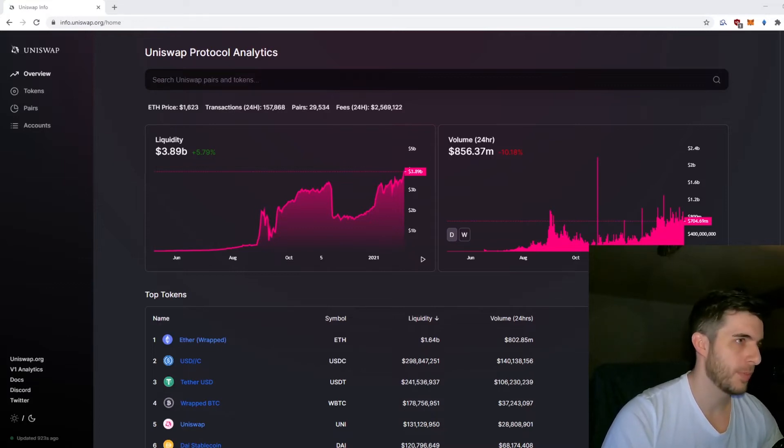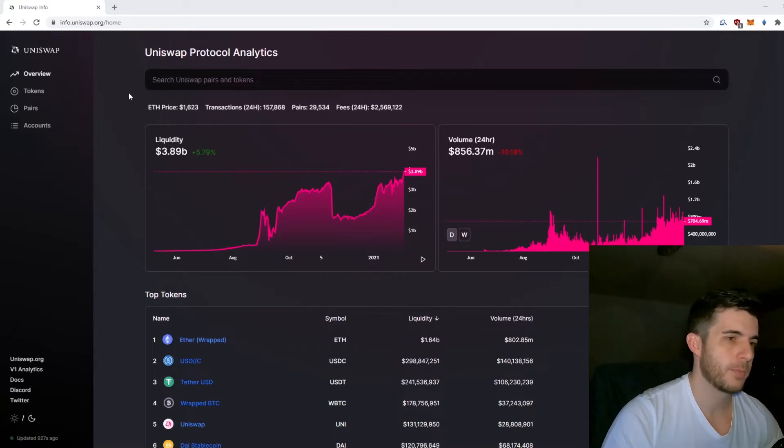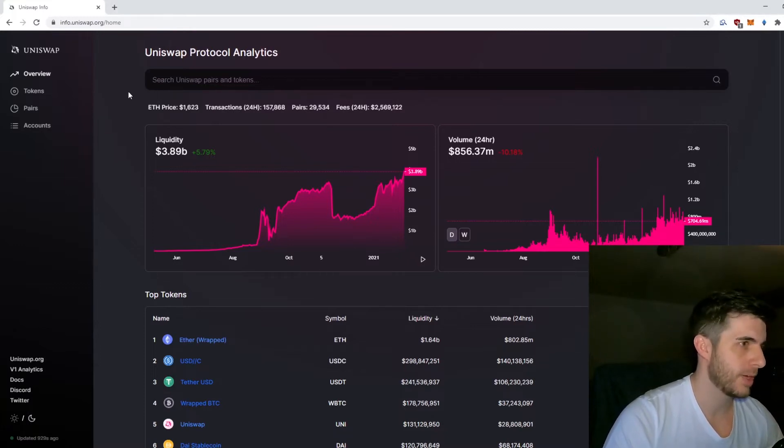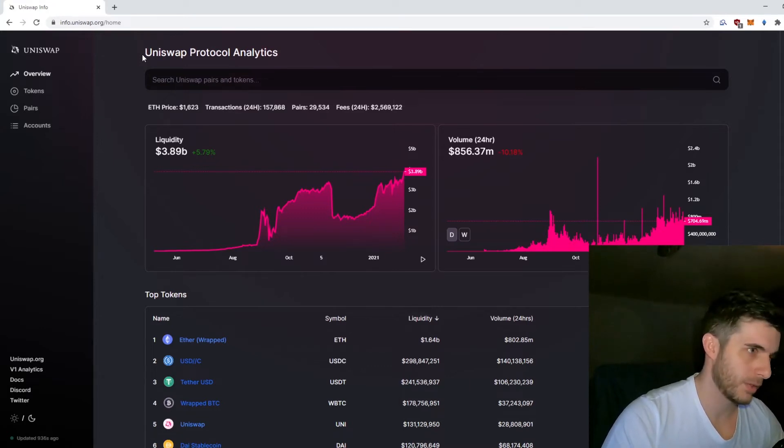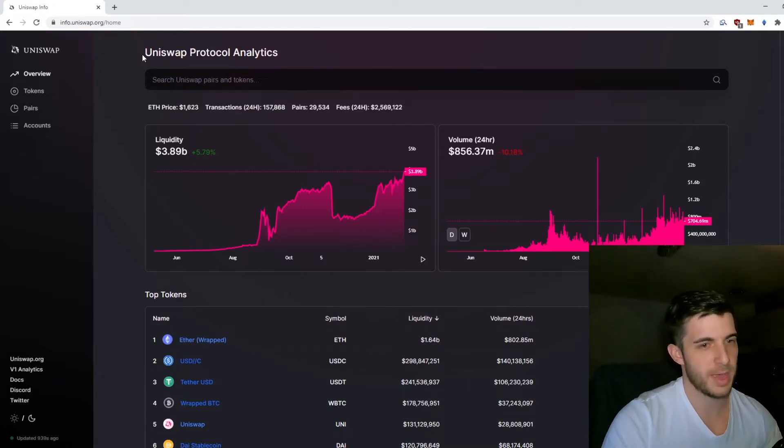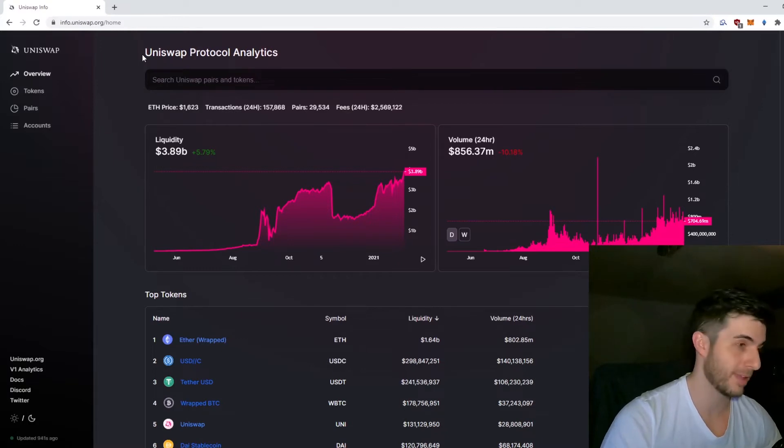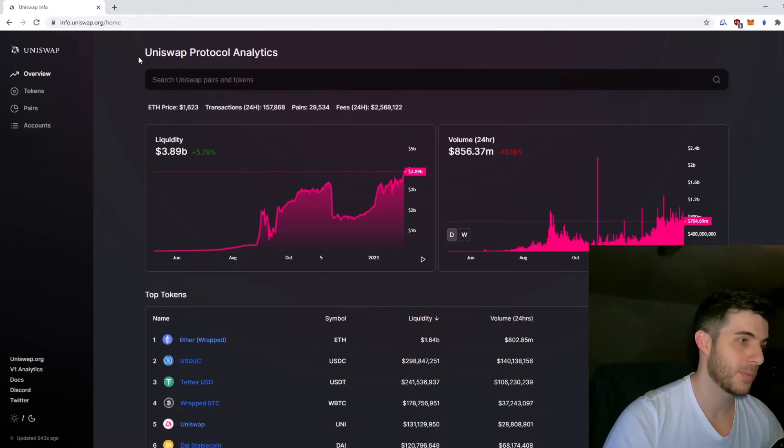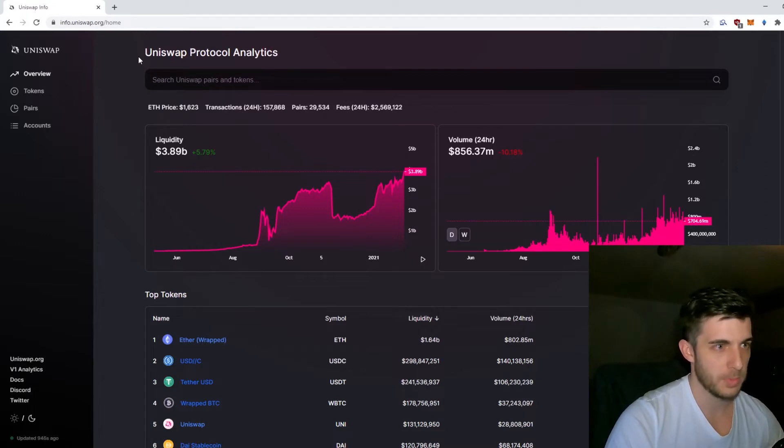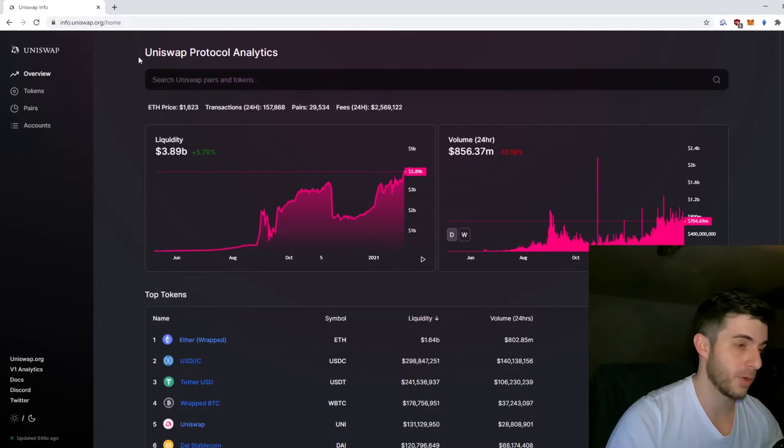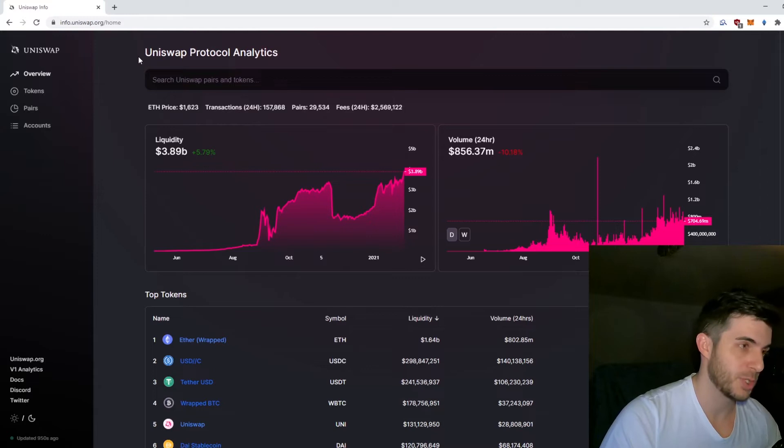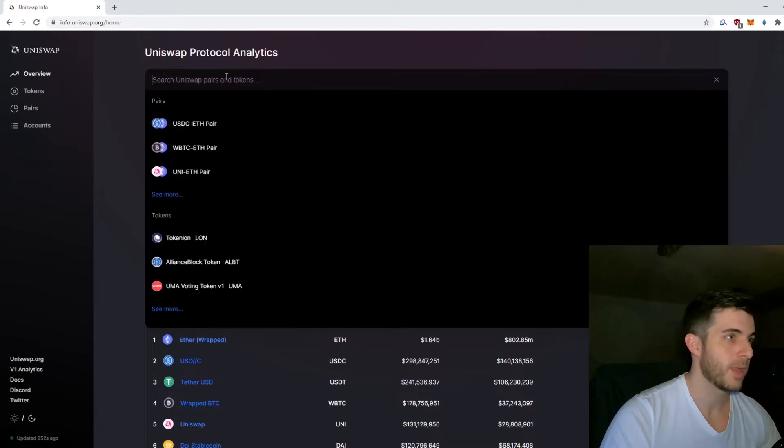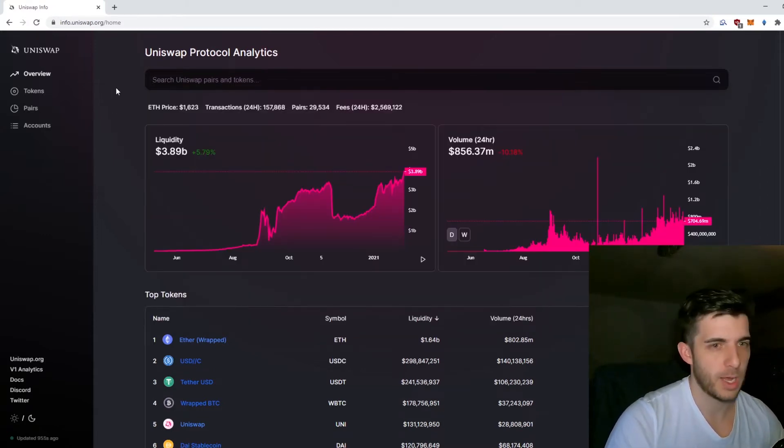Background on Uniswap: basically it's a decentralized exchange. I think what blew it up is how easy the user interface is to use and the fact that anyone can list any token they want. Scammers can list it too, so be careful. There's a lot of scams. In my telegram group I see a lot of people unfortunately get scammed, and it's very simple to avoid.